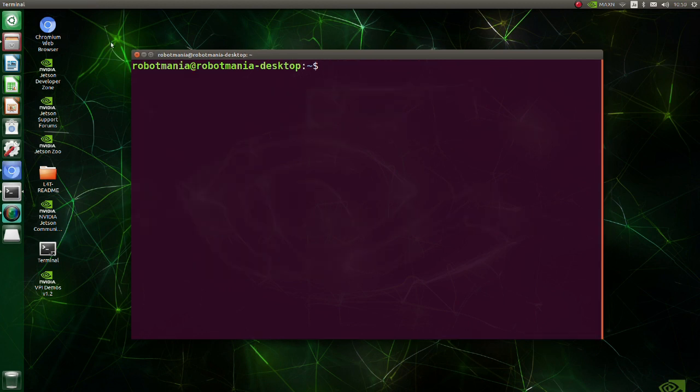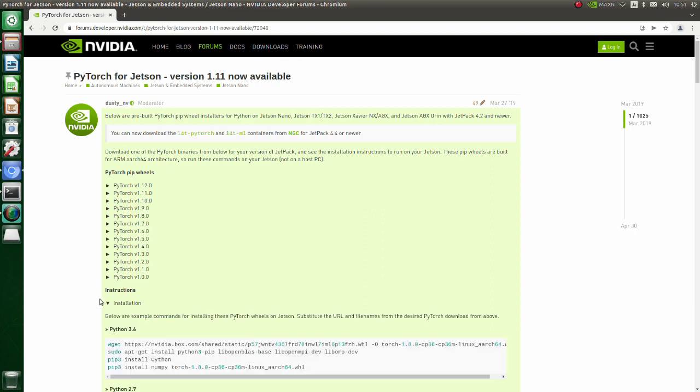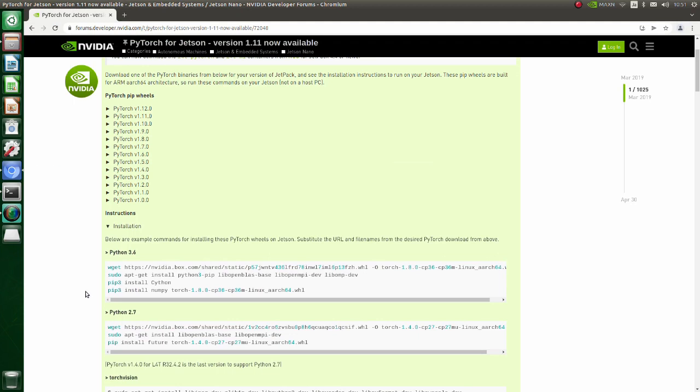Now we are going to install PyTorch. PyTorch will be installed using PIP, but for Jetson Nano we need a PIP wheel that was built for ARM Arch 64 architecture. Go to this page and download one of the PyTorch binaries from the list. Click the triangle next to installation label.